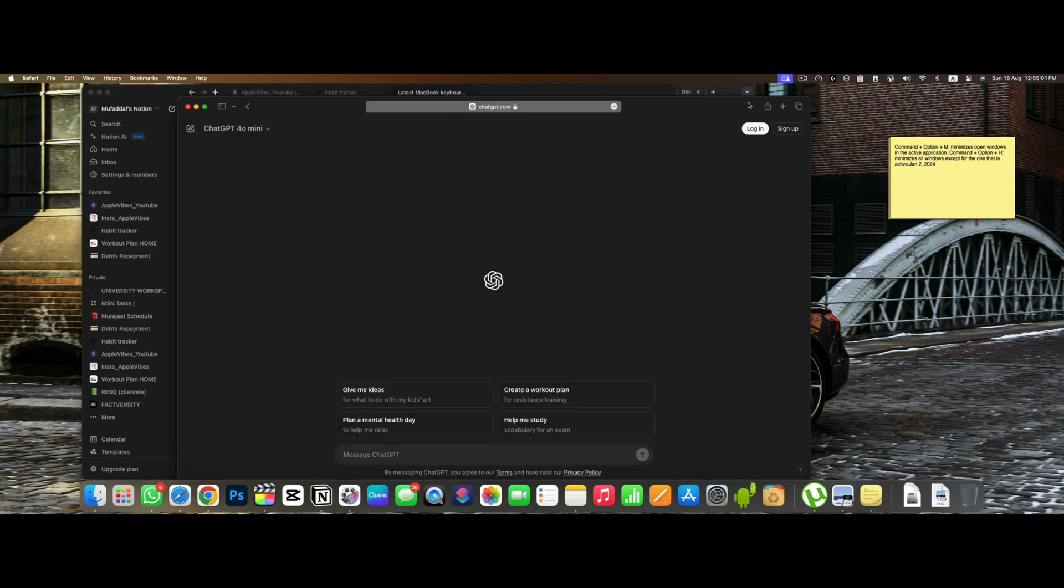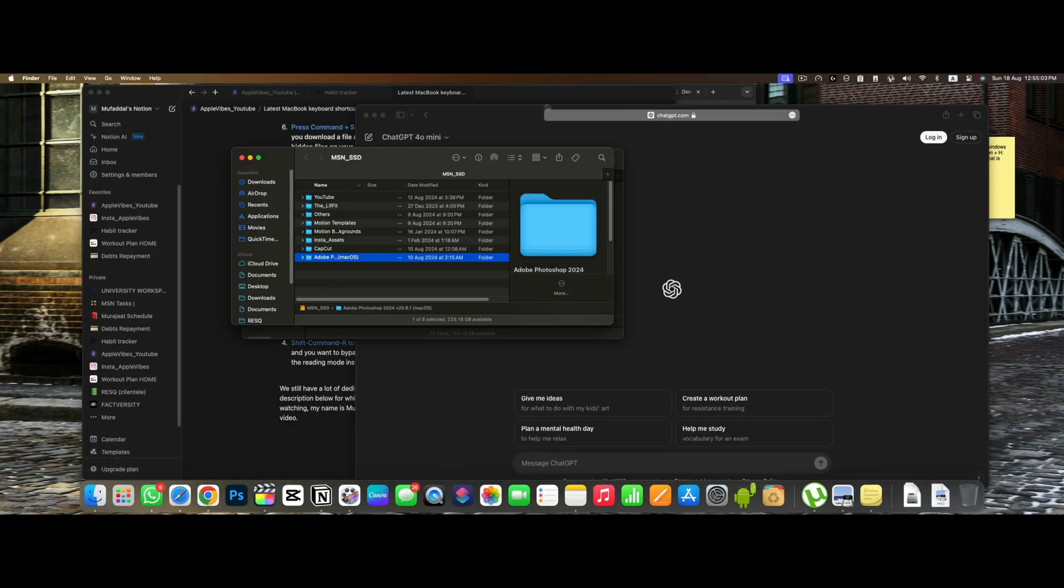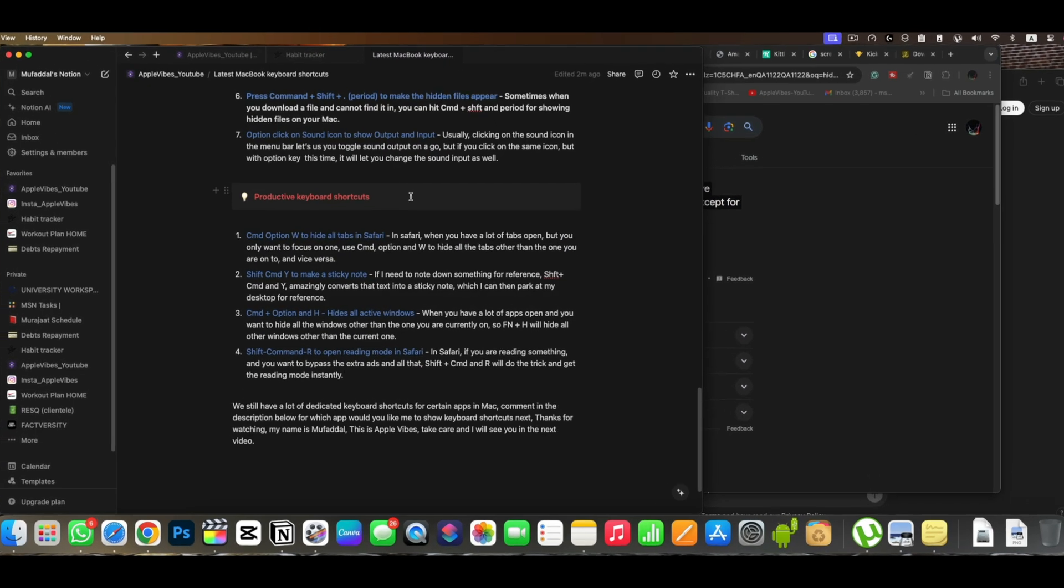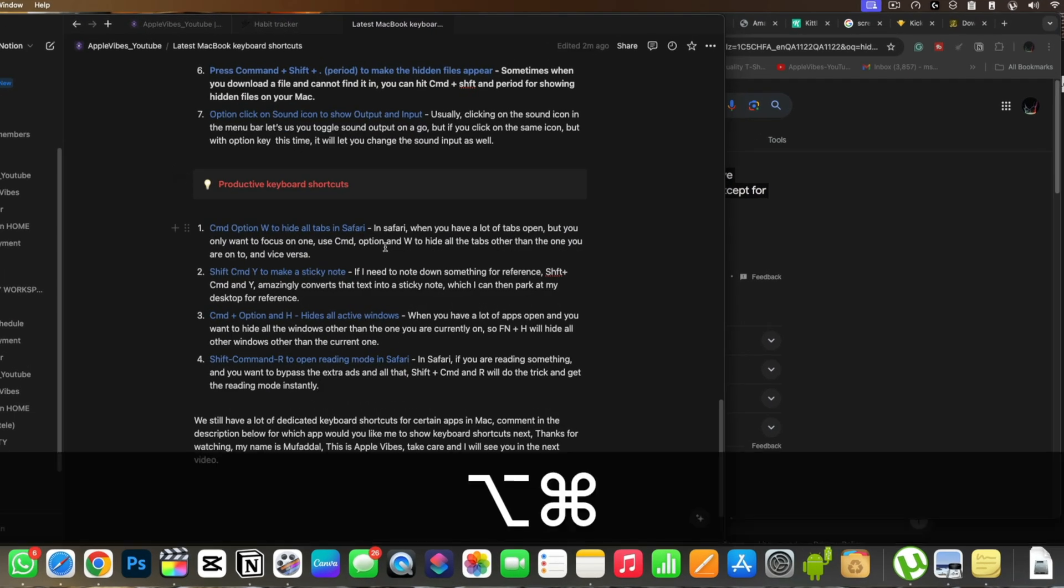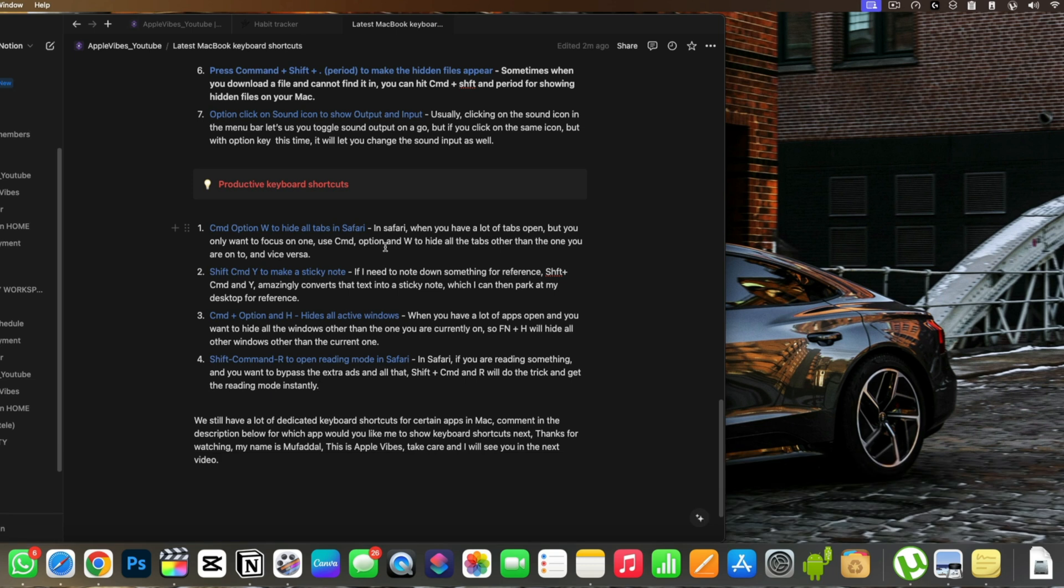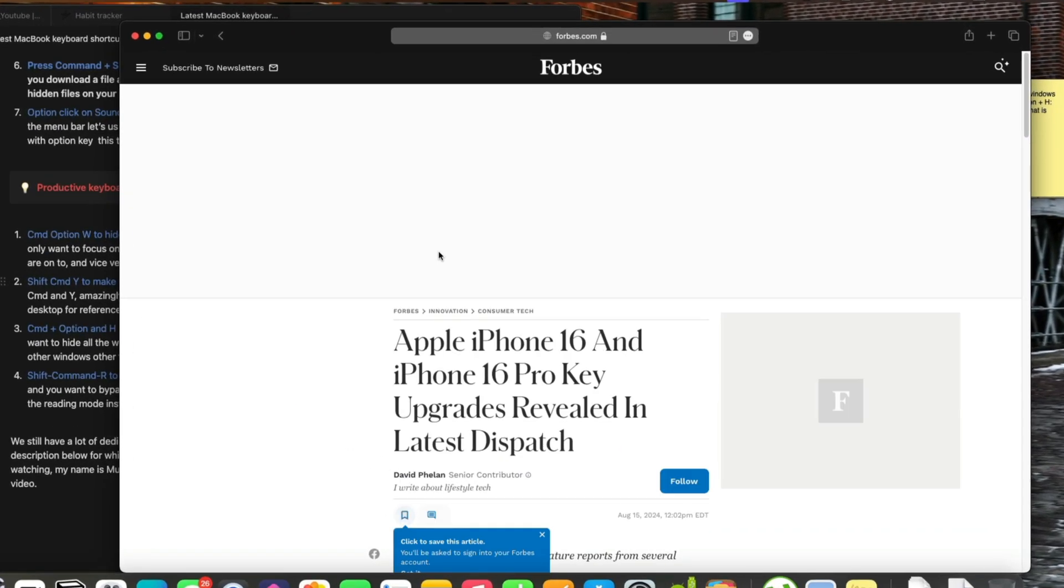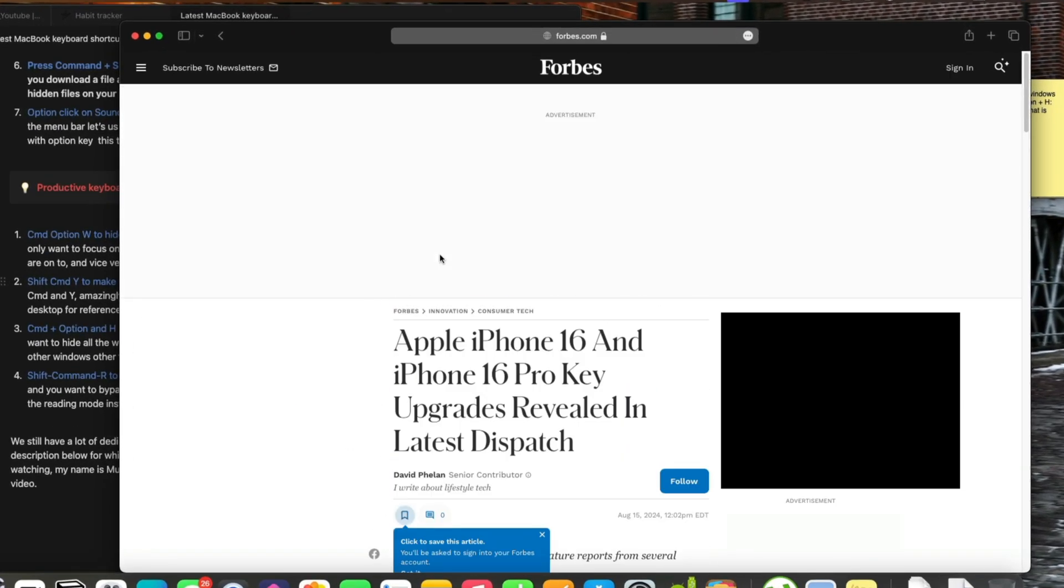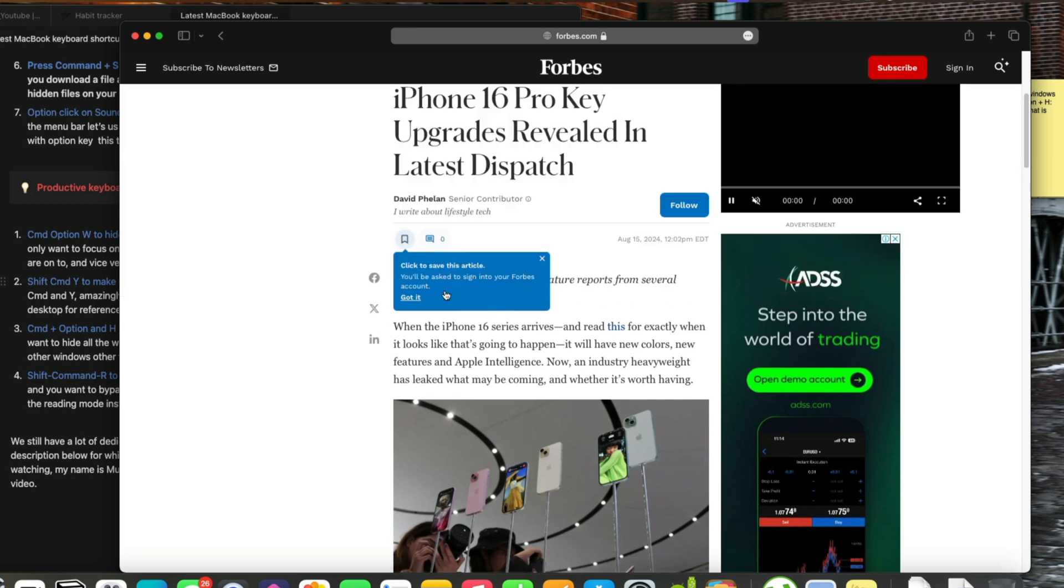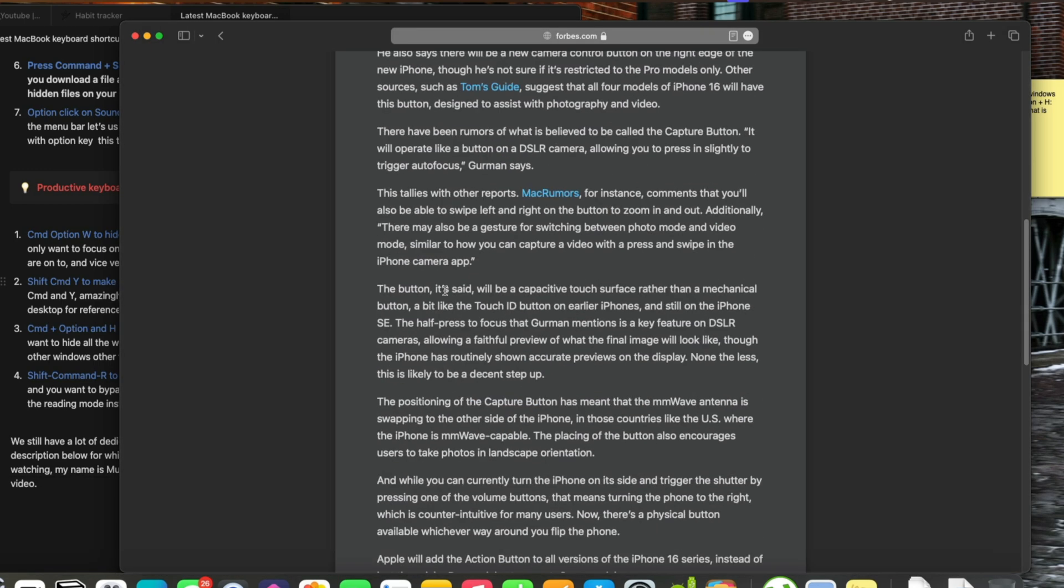When you have a lot of apps open and you want to hide all the windows other than the one you are currently on, so pressing command plus option and H will hide all other windows other than the one you are currently on. In Safari, if you are reading something and you want to bypass the extra ads and all this, shift plus command and R will do the trick and get the reading mode for you.